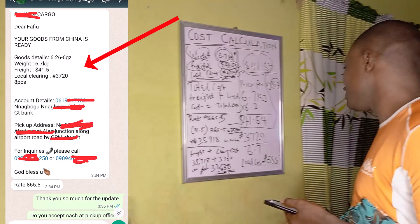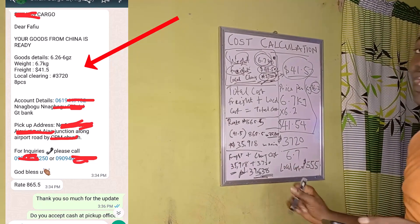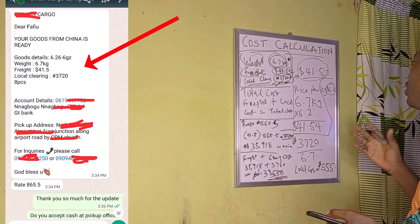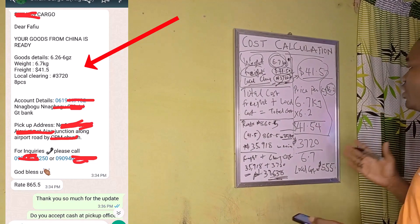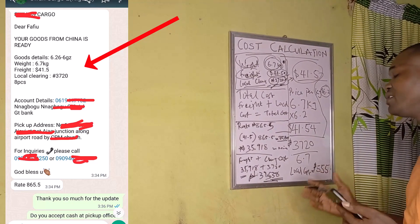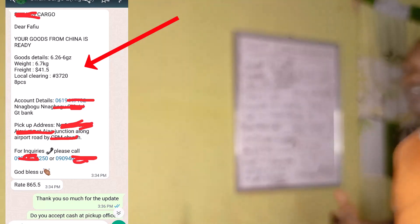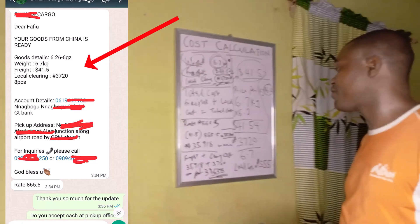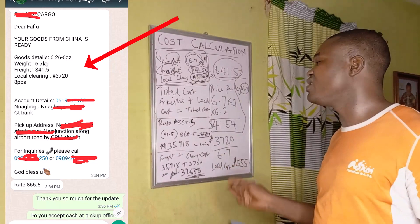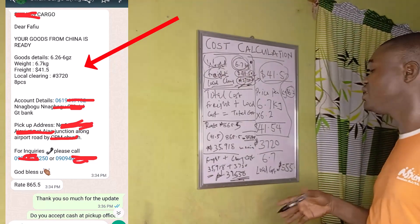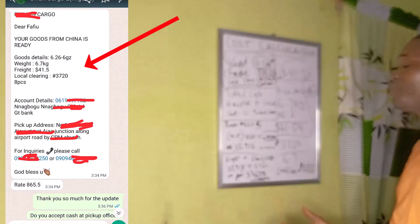So that's what I have for you on how to do cost calculation when you ship from China — whether you use 1688, Pinduoduo, Yiwugo, or any Chinese e-commerce platform. This is the simple formula you need to follow to calculate your total shipping cost.